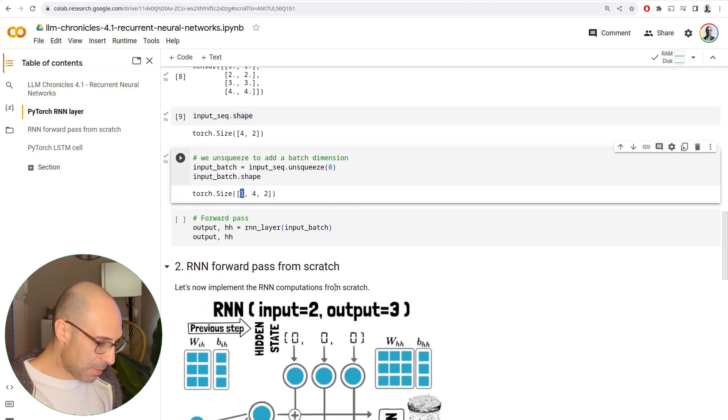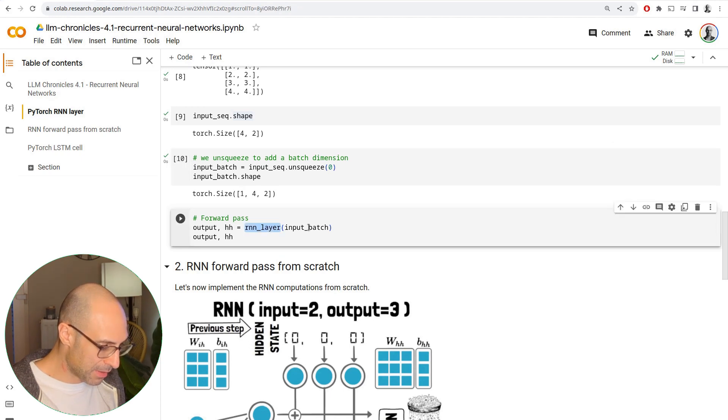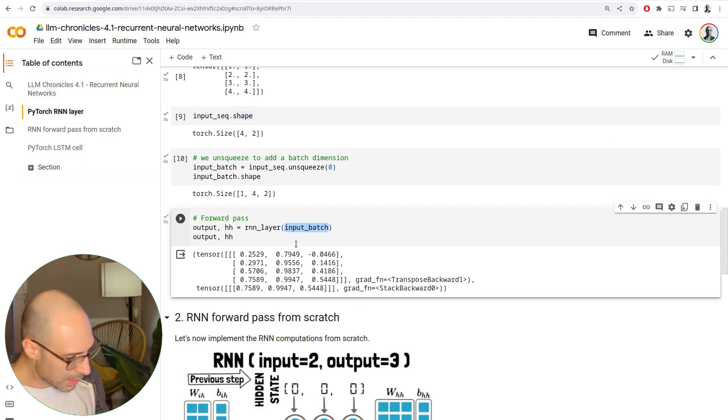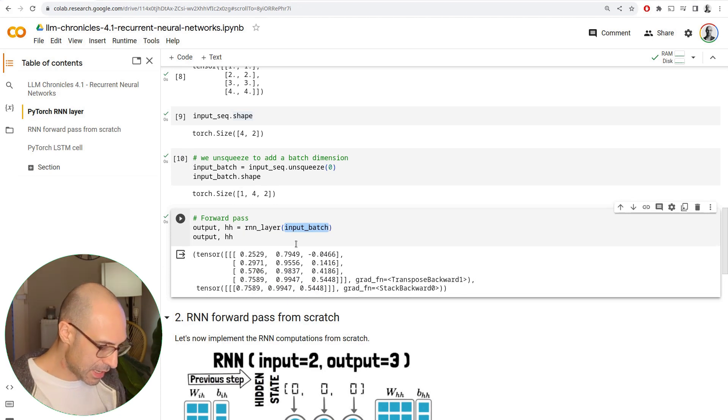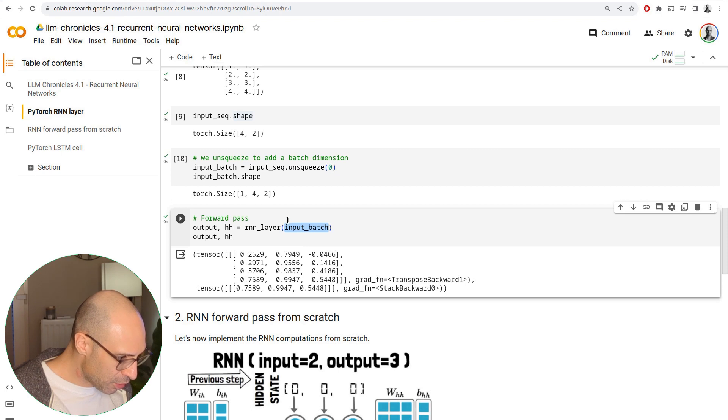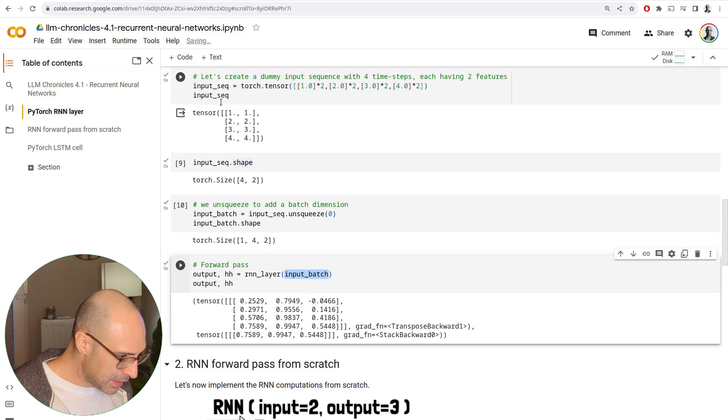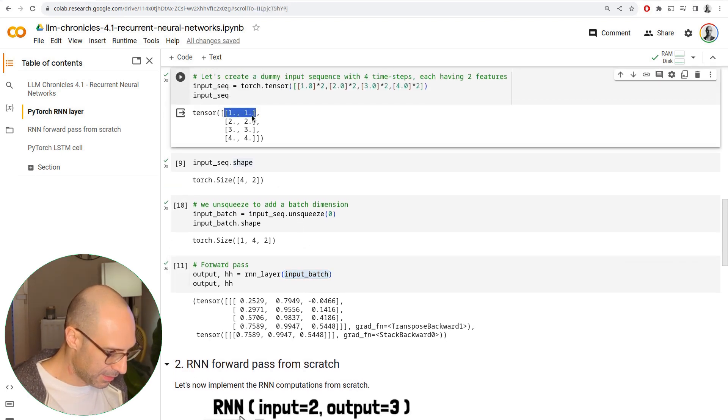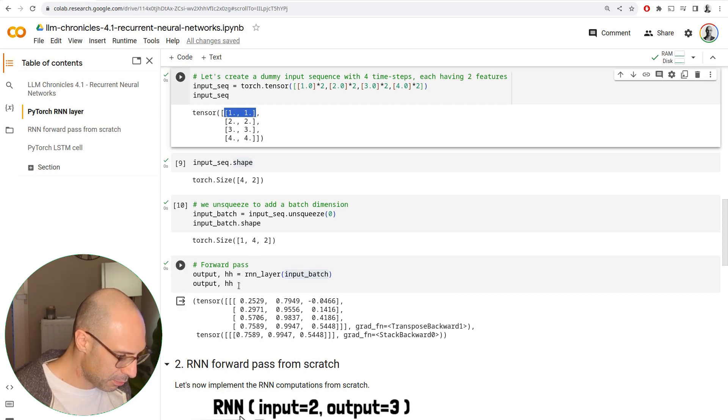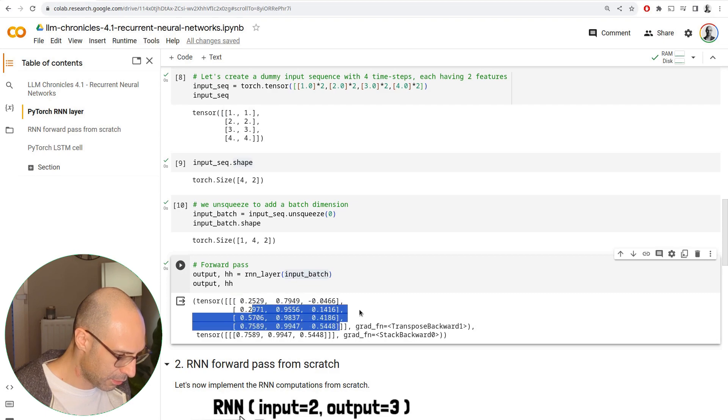And now the forward pass is really easy. We just pass the input batch to the layer. And now let's take a quick look at the output. For each of the items in the sequence, or the time steps, as they're typically called in the sequence, we have an output. One, two, three, and four.